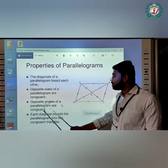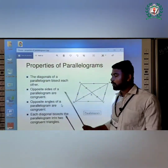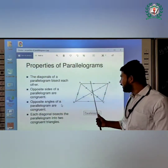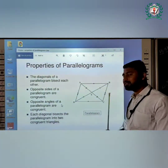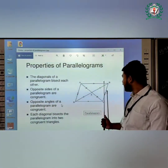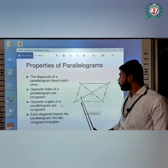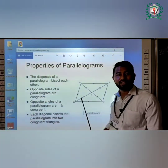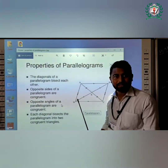The third property: opposite angles of a parallelogram are congruent. This means angle A is equal to angle C, and angle B is equal to angle D, because these are the opposite angles to each other.